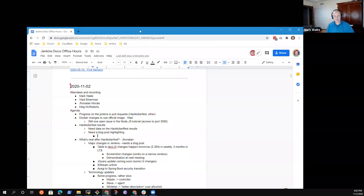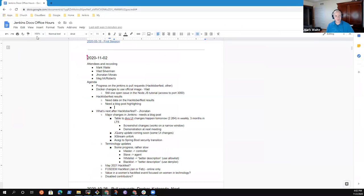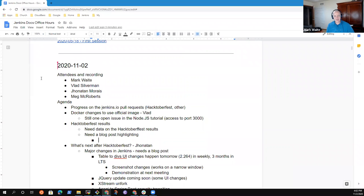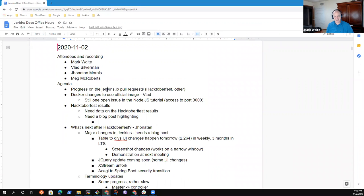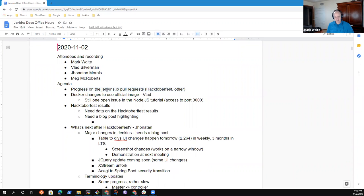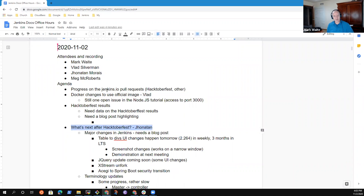This is the Jenkins Docs Office Hours for the 2nd of November, 2020. Let's take a look at the agenda and onward we go. Topics that I've got: progress on pull requests, Docker changes to use the official Docker image, Hacktoberfest results, what's next after Hacktoberfest?